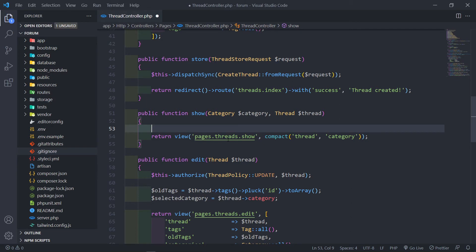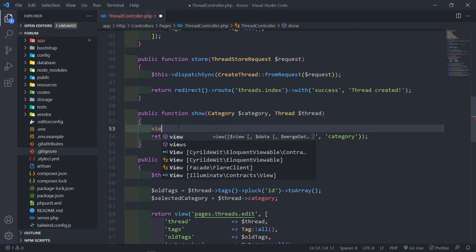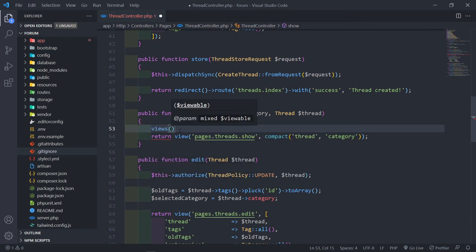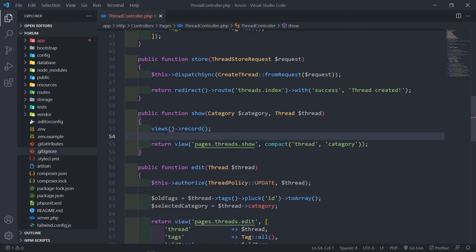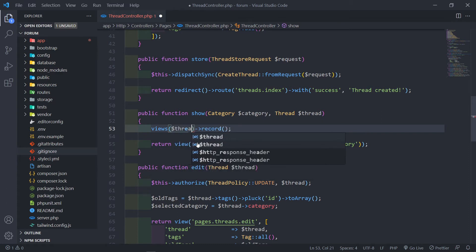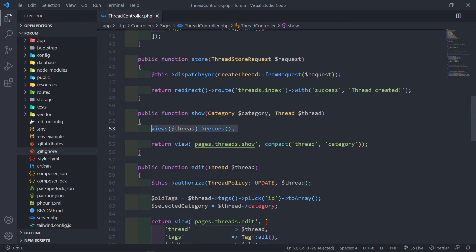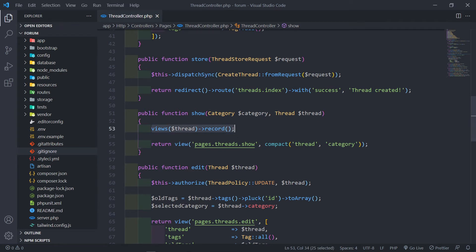So how do we actually log the visits? Let me just show you. The first thing that you do is we type in views() — we use the views method right there. And on top of that, we do record(). But the thing is, it's expecting — it wants to know which model it must record. In this case, we're expecting the thread right there, so we pass in the thread variable like this. This is the one way to record it. So let's quickly view that page and see what it does to our database.